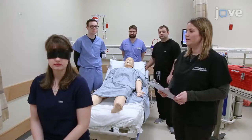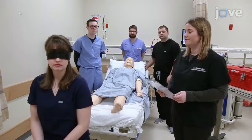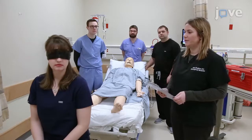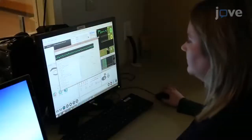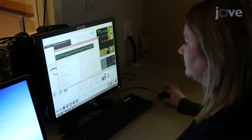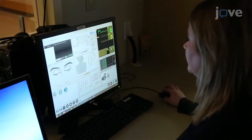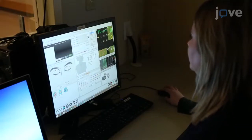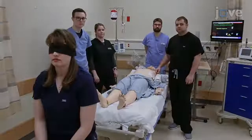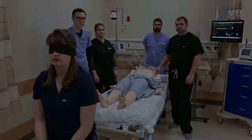When all of the team members have introduced themselves, read the stem for the case scenario to the code team leader and change the patient vitals and cardiac rhythms in alignment with the case scenario outline. Then run the case scenario for eight to ten minutes.